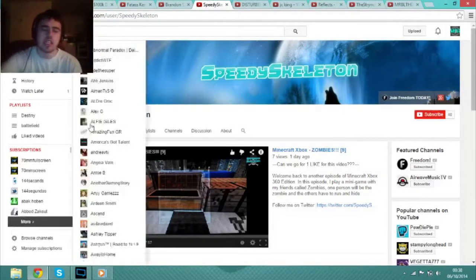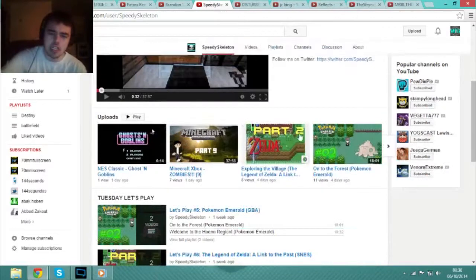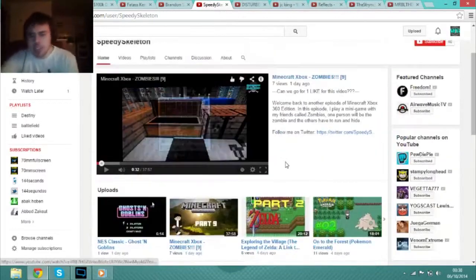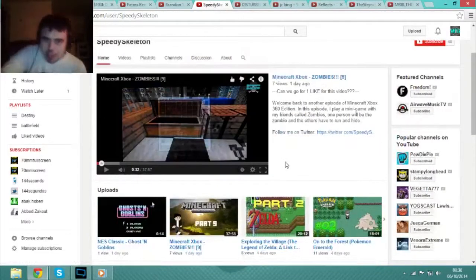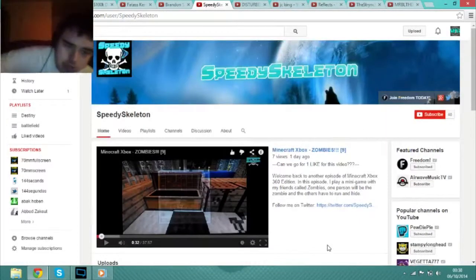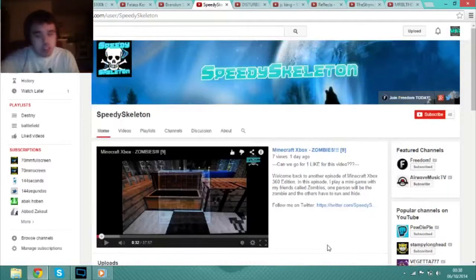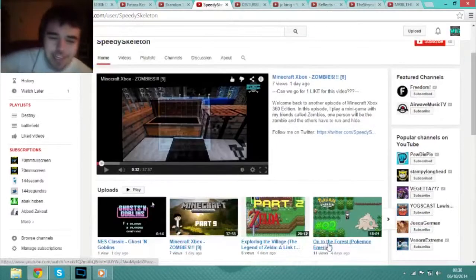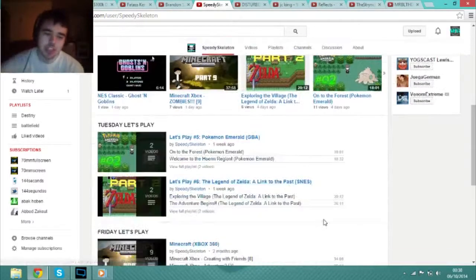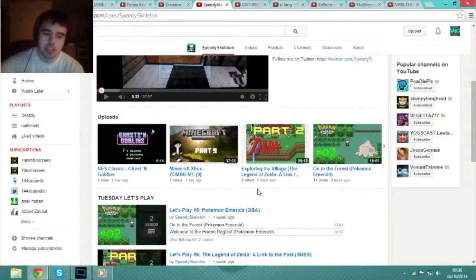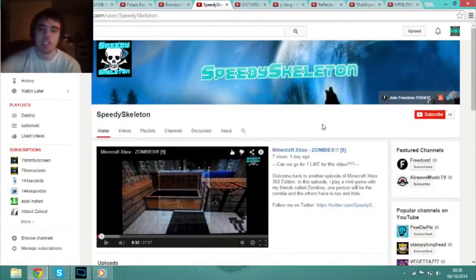This guy, he is an Xbox gamer. Yeah, I've got a capture card, but hey, dude, good videos. Just go check him out, ladies and gents. He'll keep you entertaining.